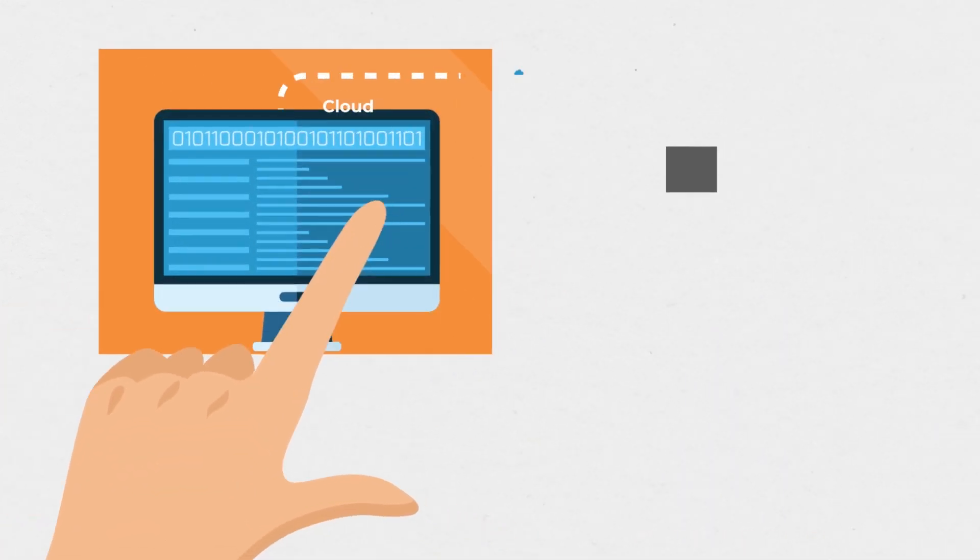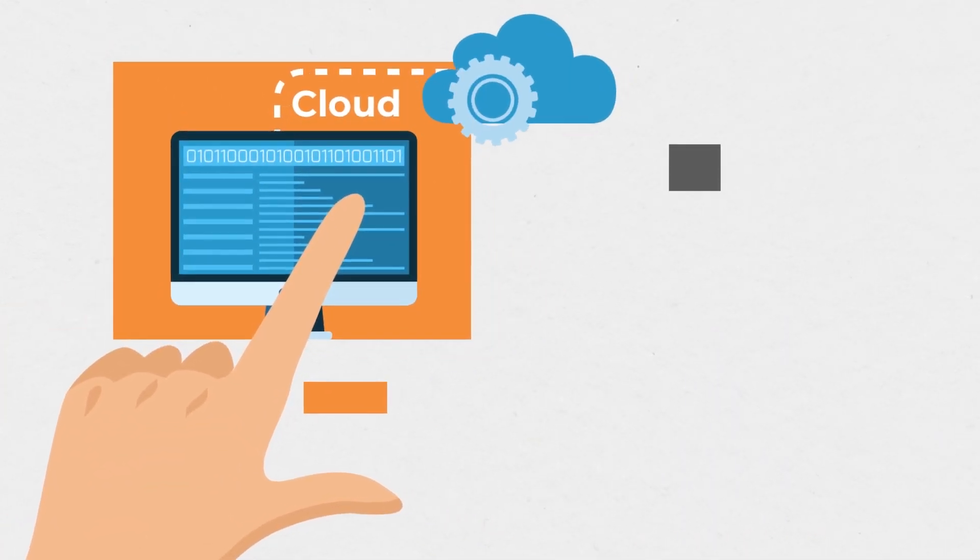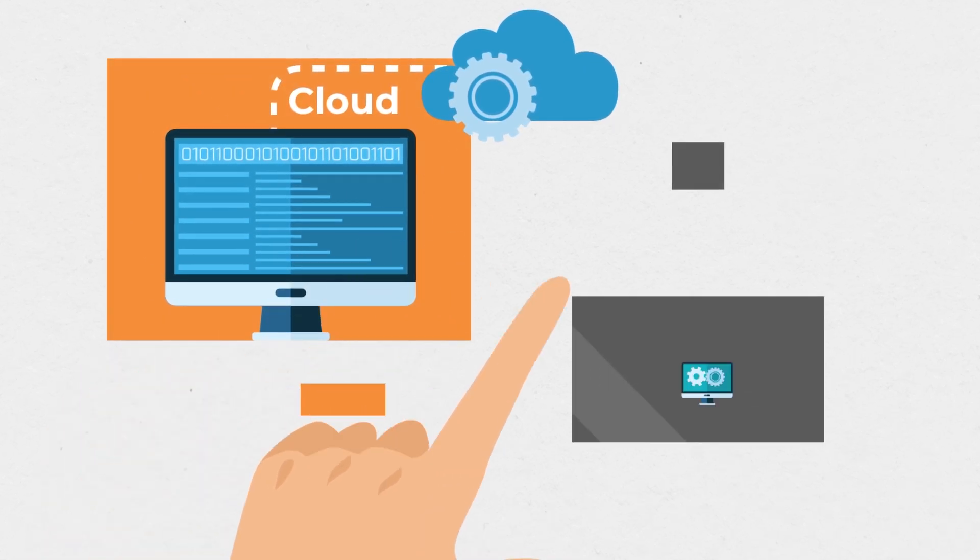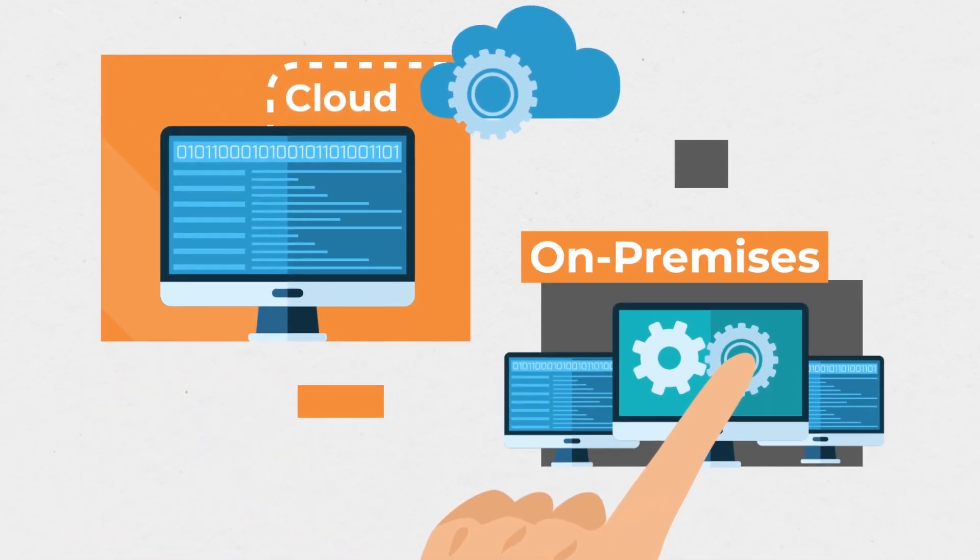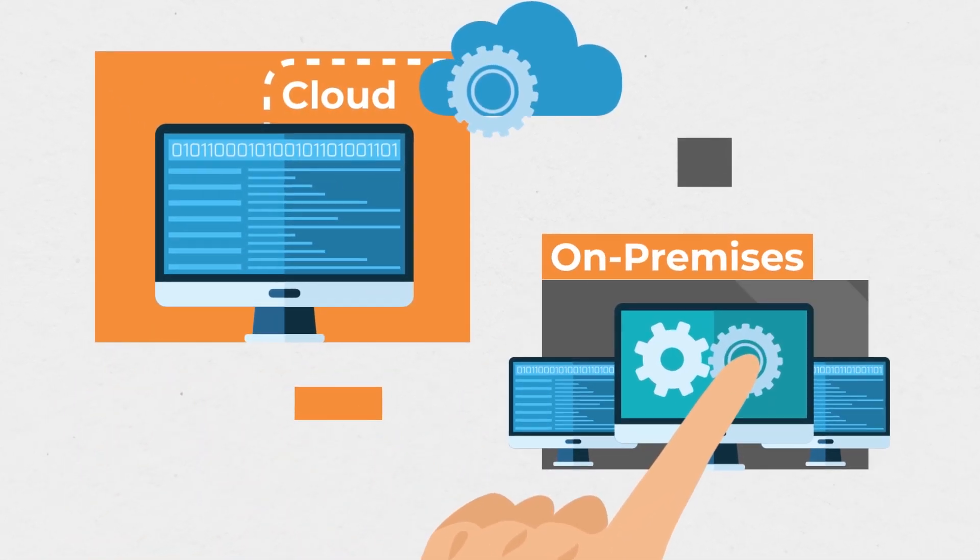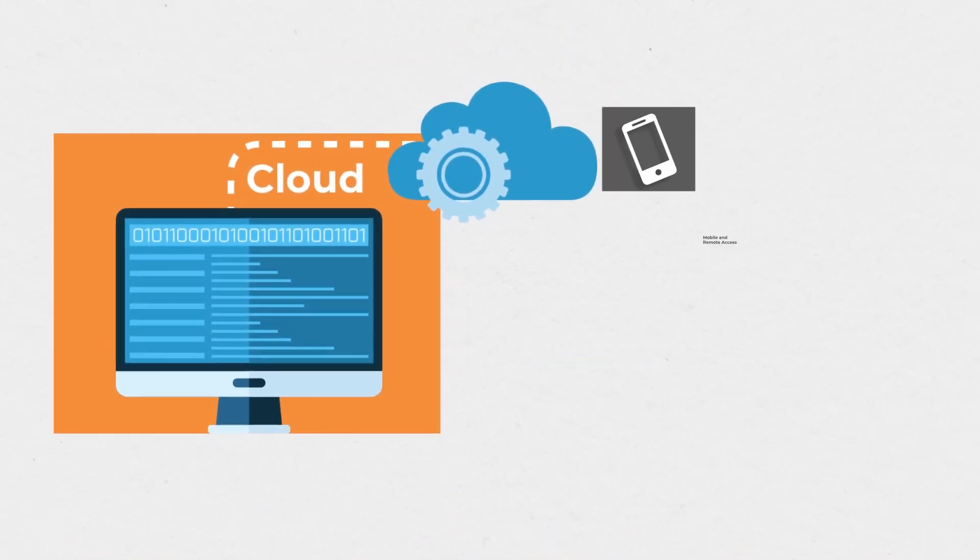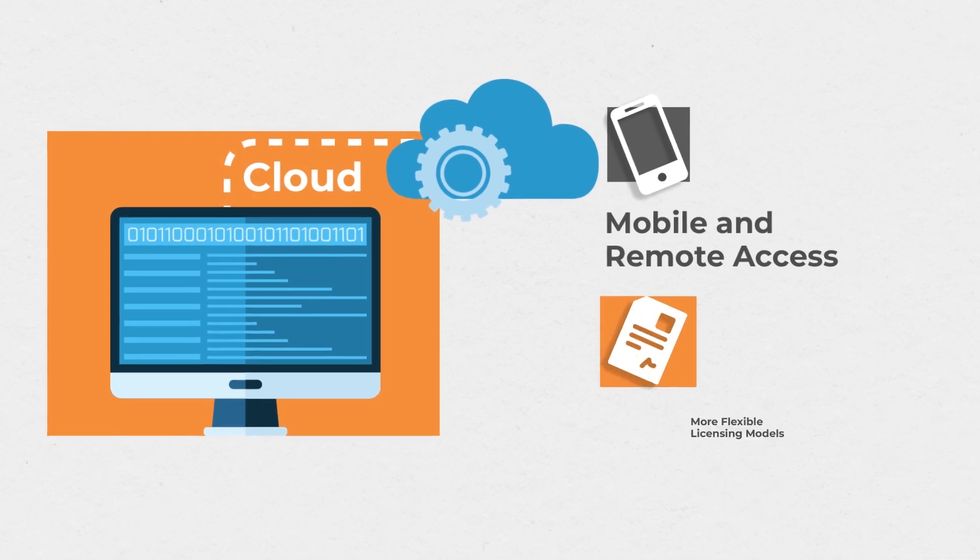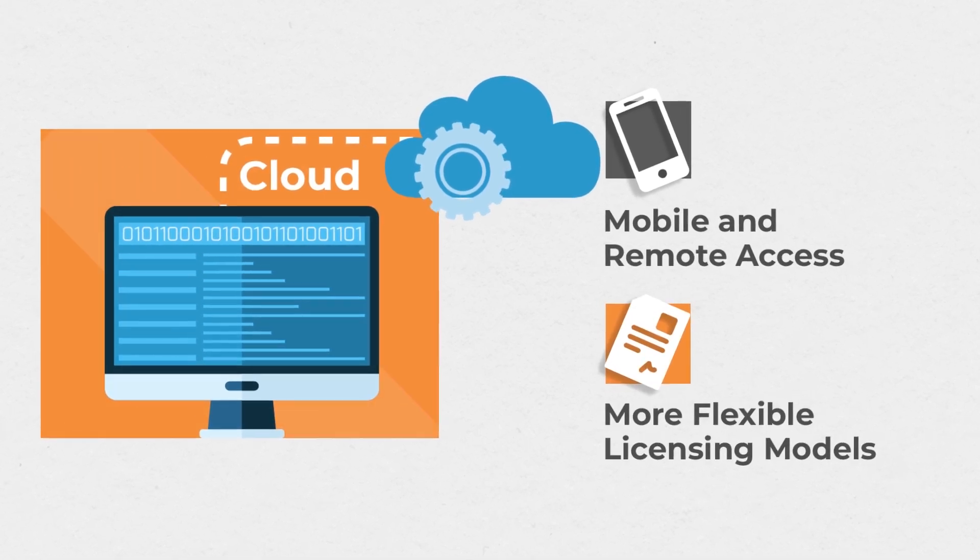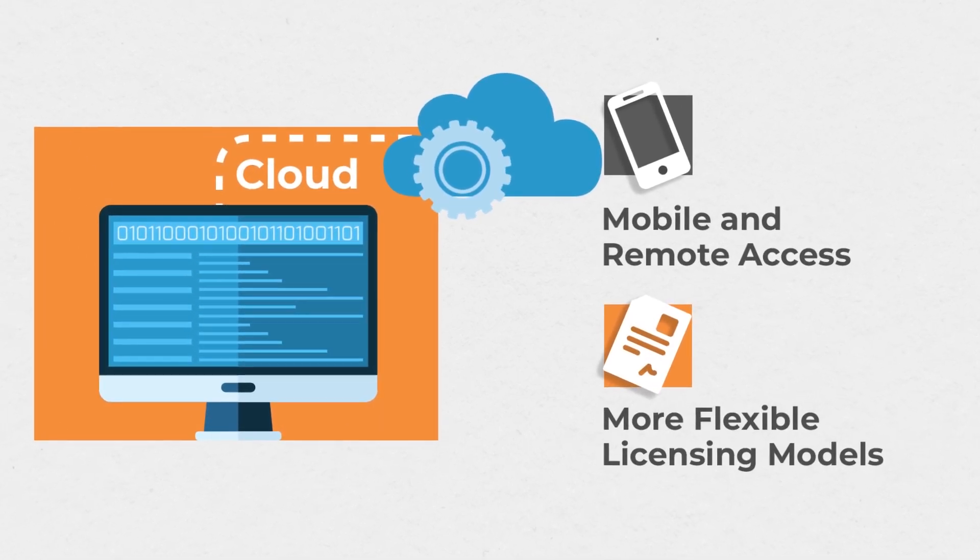You can choose between deploying WorkDesk on the cloud or on-premise. Cloud-based WorkDesk simplifies mobile and remote access and offers more flexible licensing models.